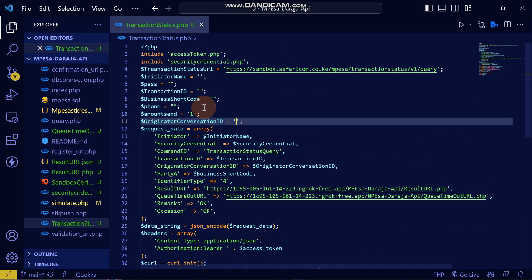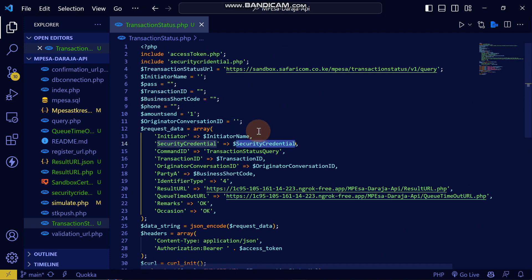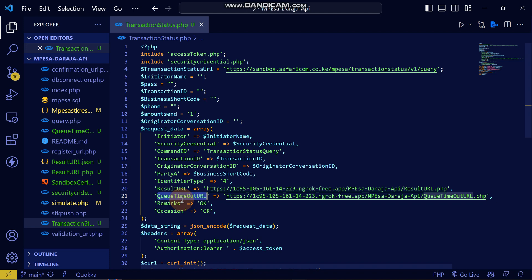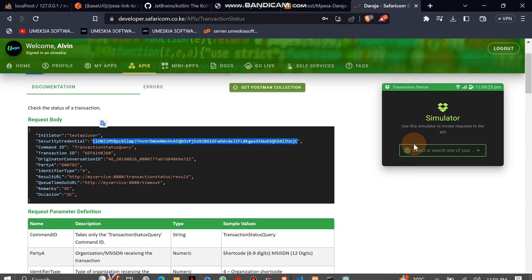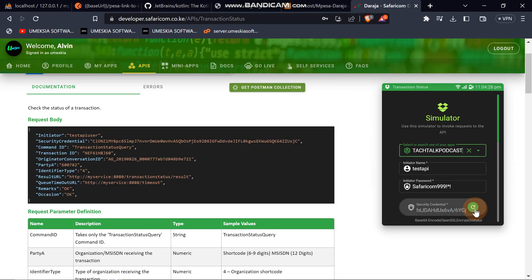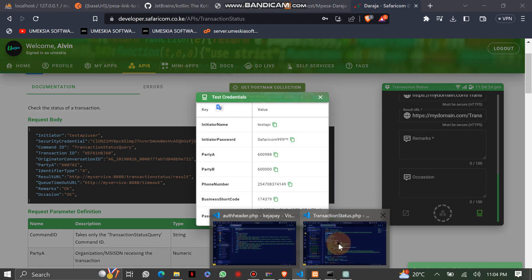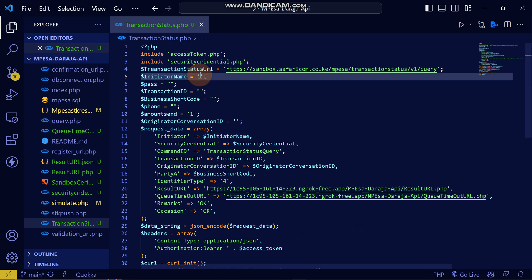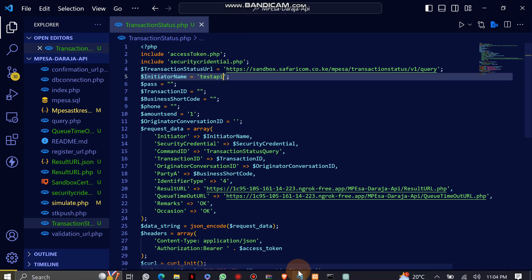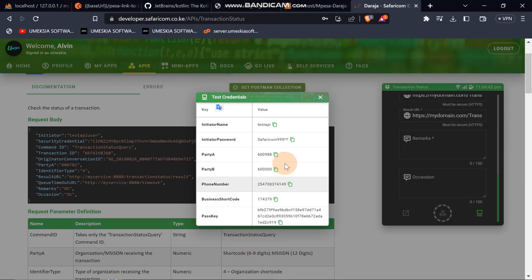This is the check transaction project. Remember we need the security credential, the result URL, and the queue timeout URL. From here you need the initiator name. From the test credentials provided here, we can use this initiator name.